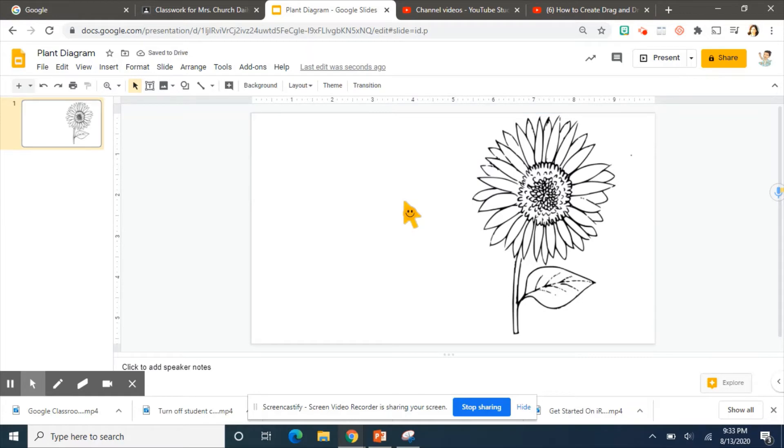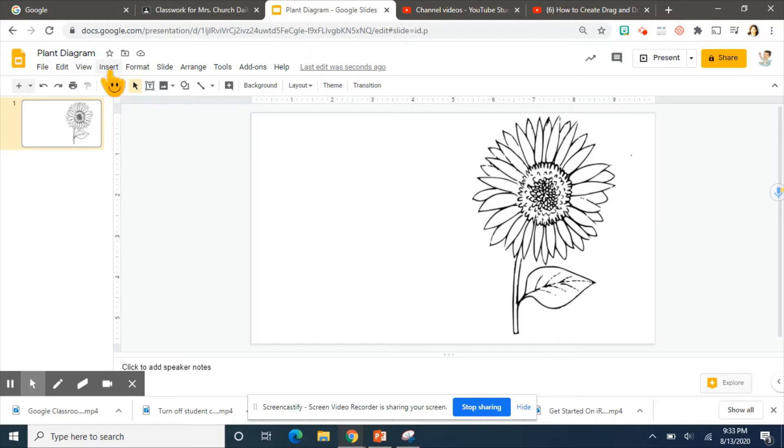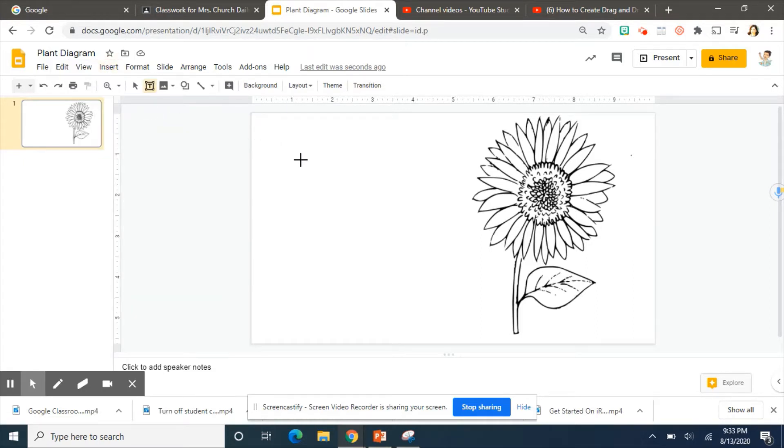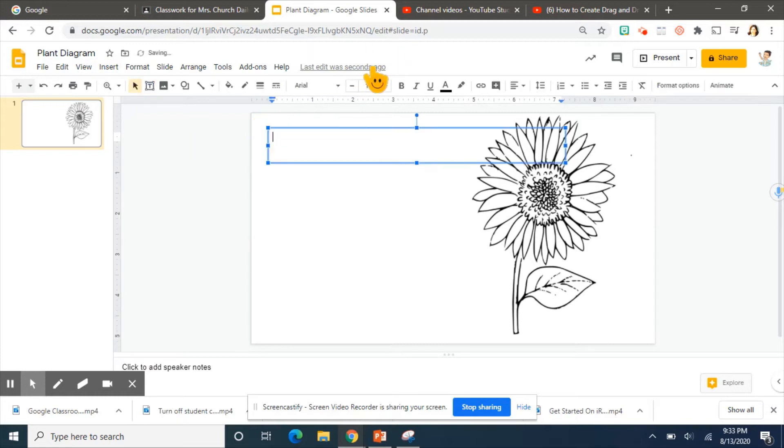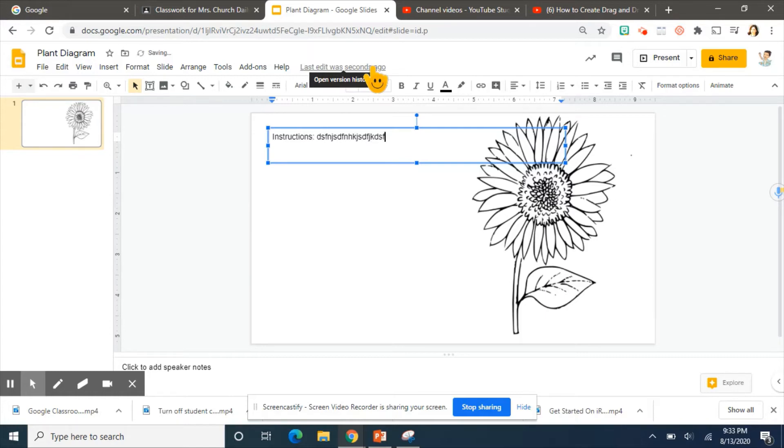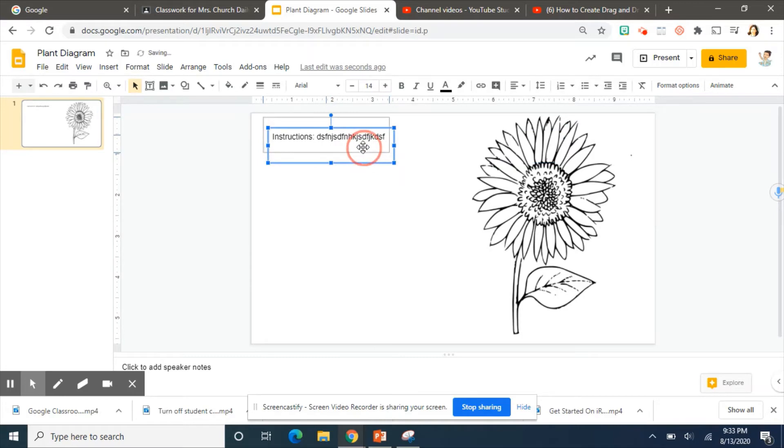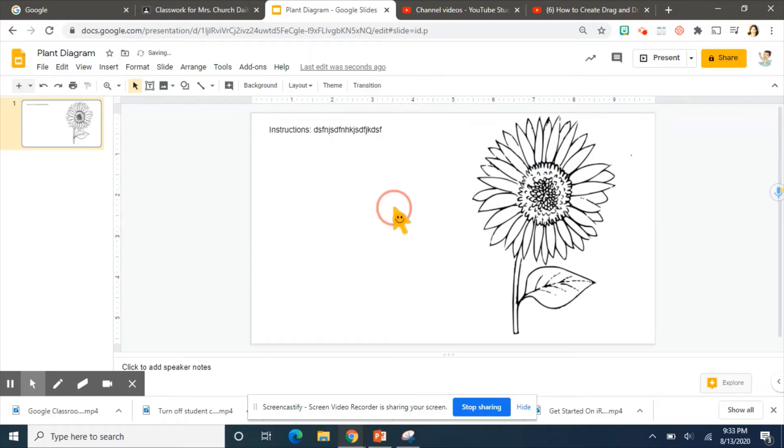And I'm going to put in some instructions on this page. So here will be instructions. Change it to whatever font you want, whatever you'd like to do, but you need to place it where you definitely want it to be.